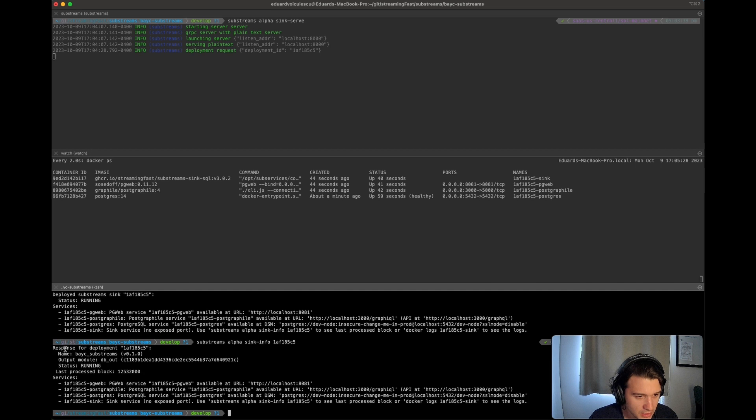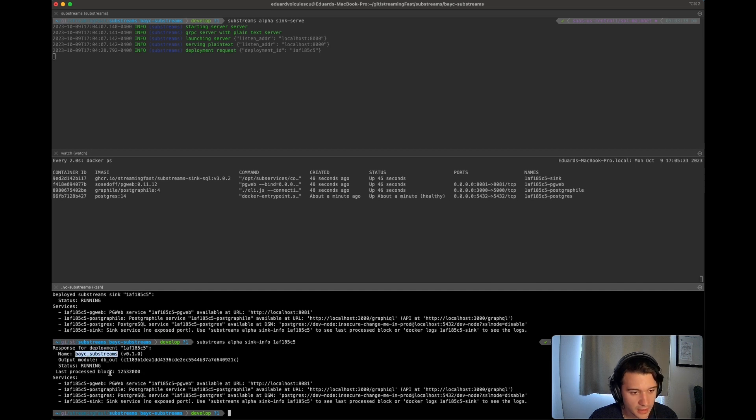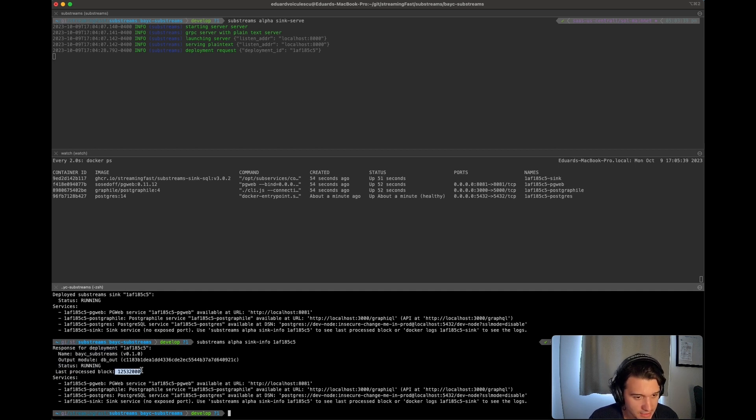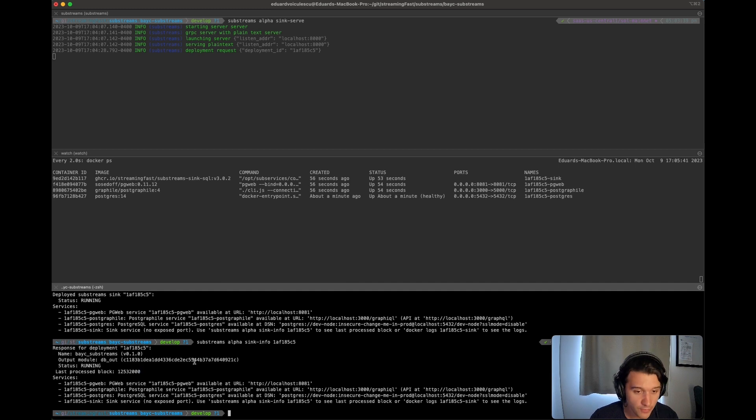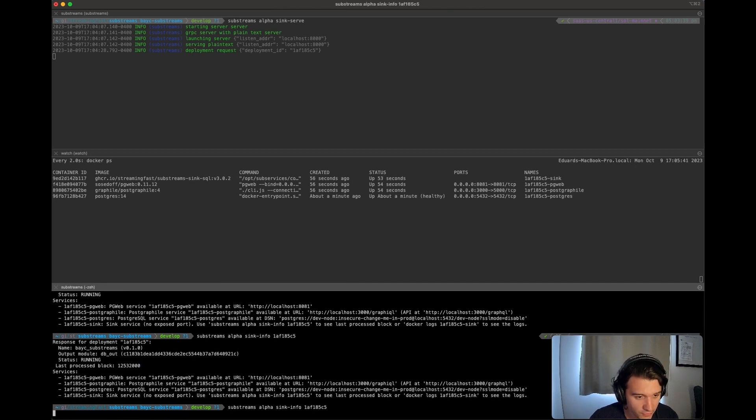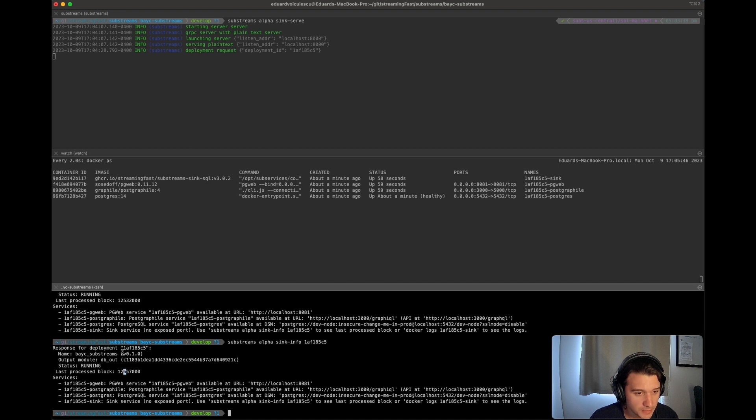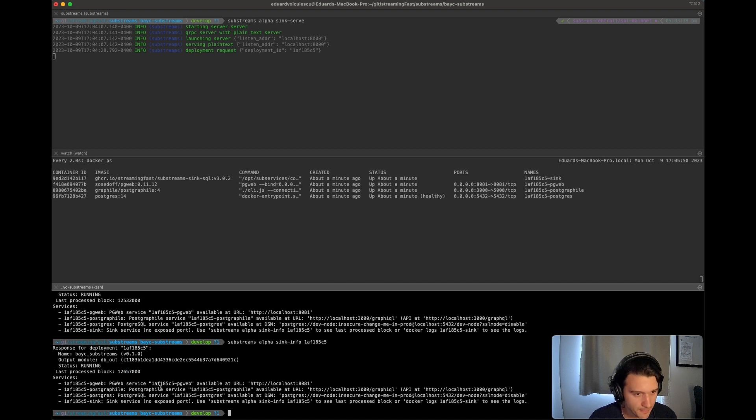So here, for example, you can see a bit more information. This is the name of your substreams that have been defined, which we had said we had given the name of it. The status is running. This is the block that it's at right now. If I rerun again the sync info command, it's going to be a bit further out. It's already processed 100,000 blocks between these two calls. So you can see how fast it is.